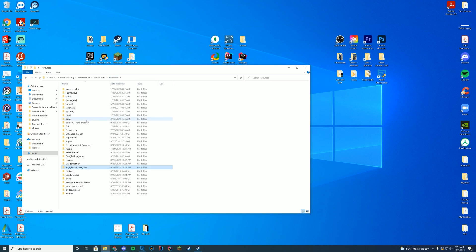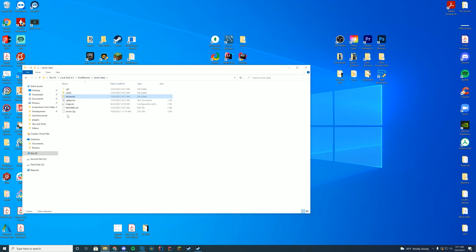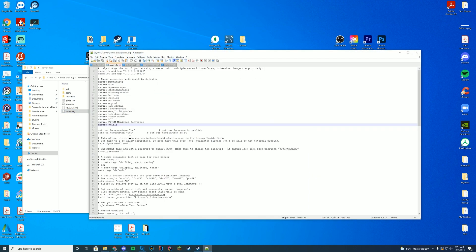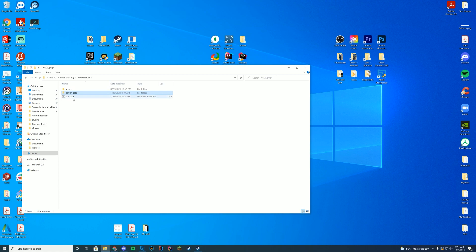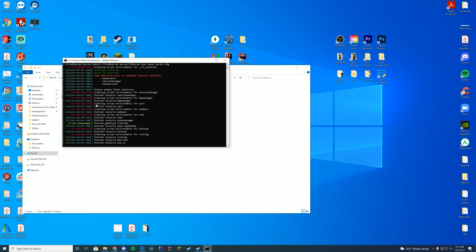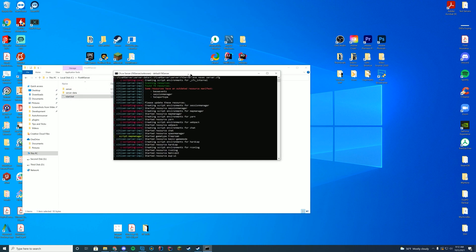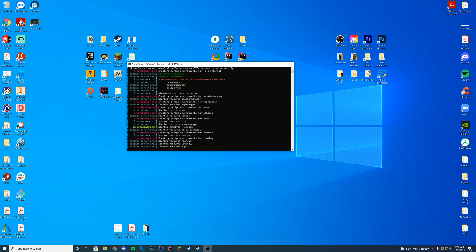What we're going to do is copy the name of the overall folder, then go to your server.cfg file and edit it with Notepad or Notepad++. Add 'ensure' or 'start' depending on what you have, followed by the name of the folder we just copied. Now if we go ahead and start up our FiveM server we should see 'started resource' and the name of the resource in the console log — this is what you want to do with almost every single one of your resources when installing for the first time.